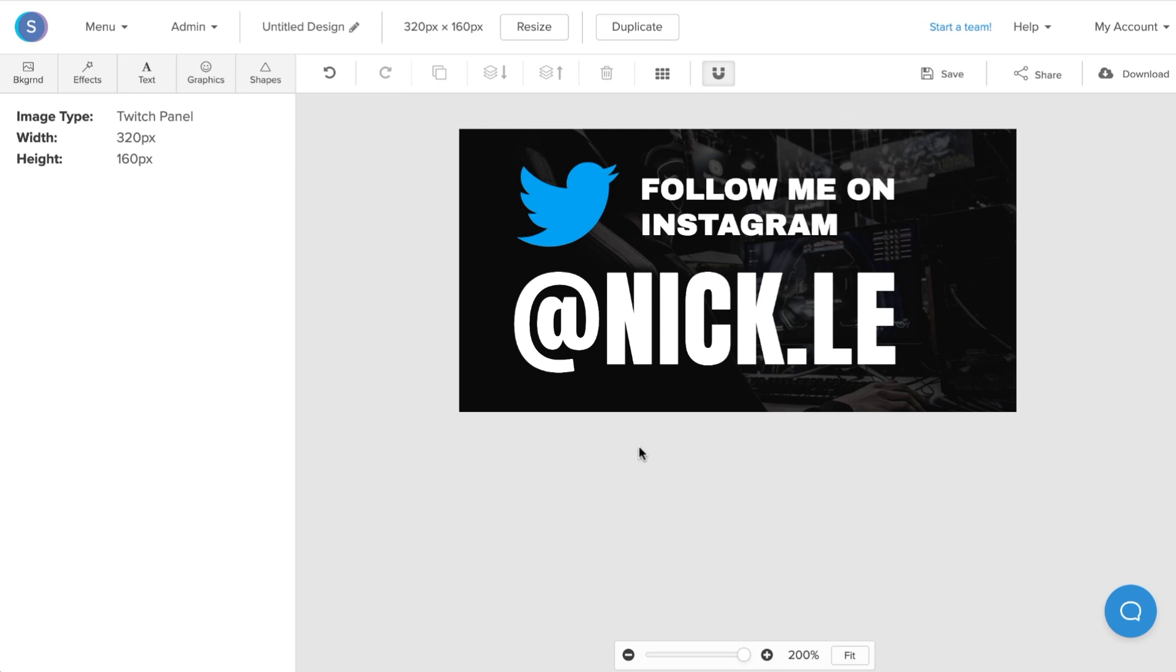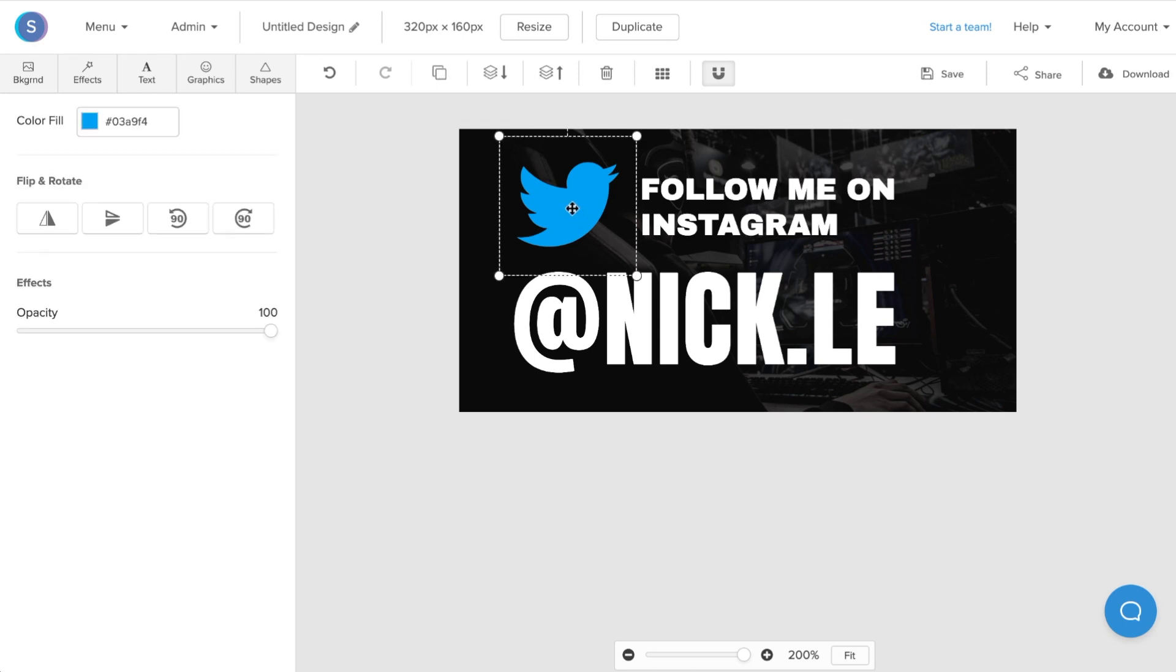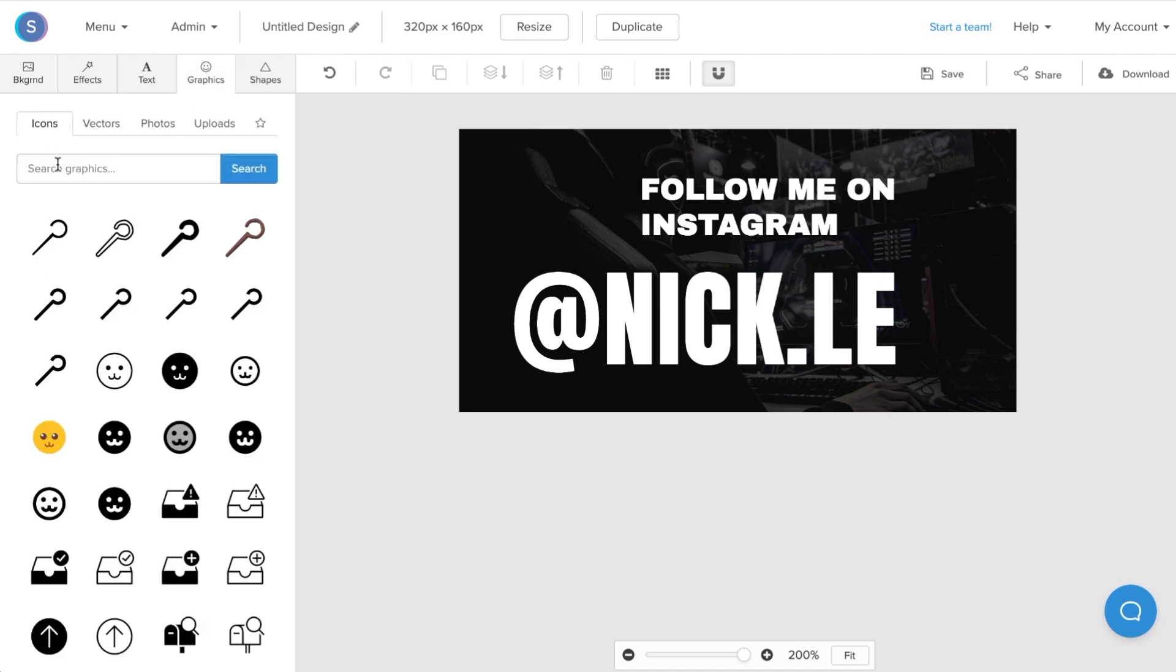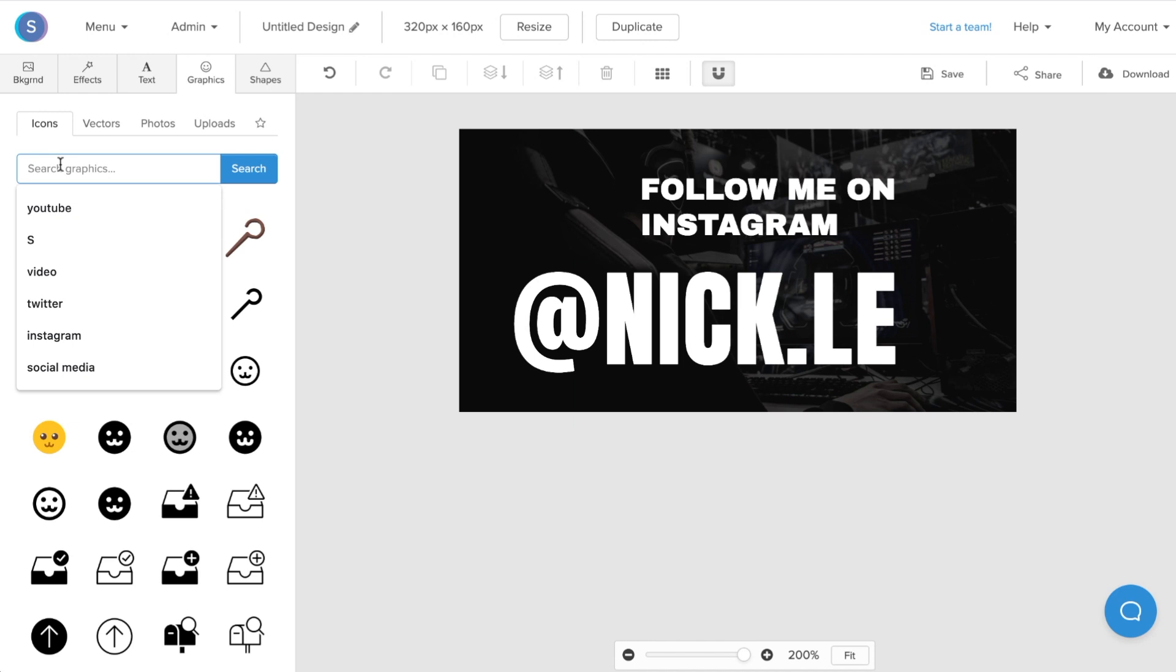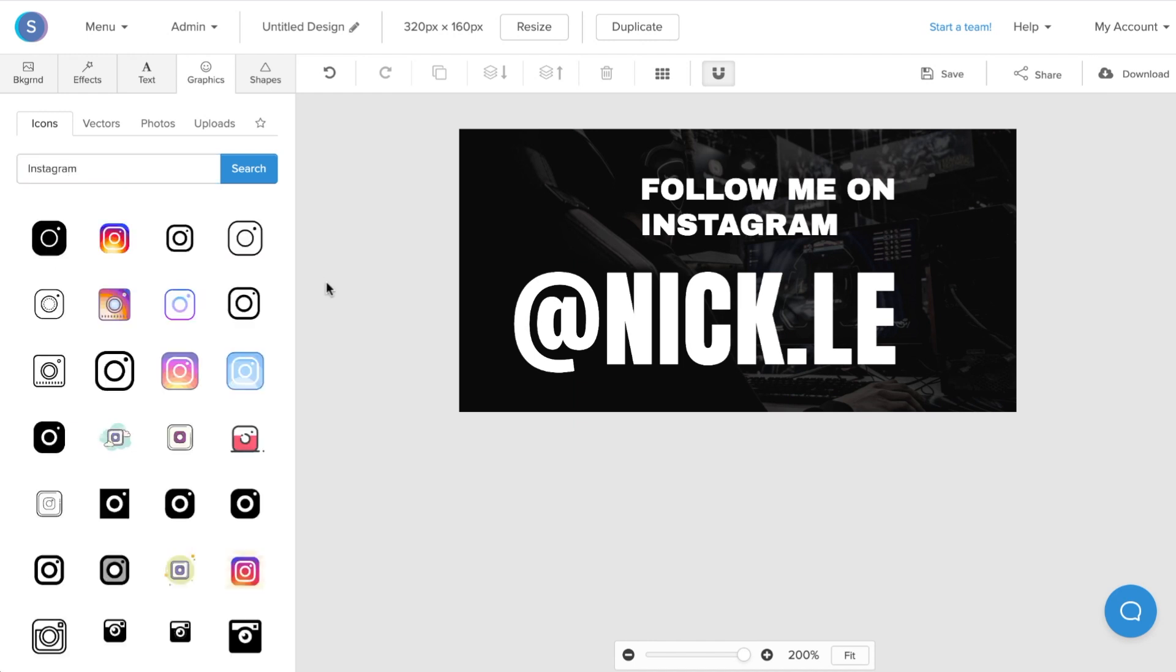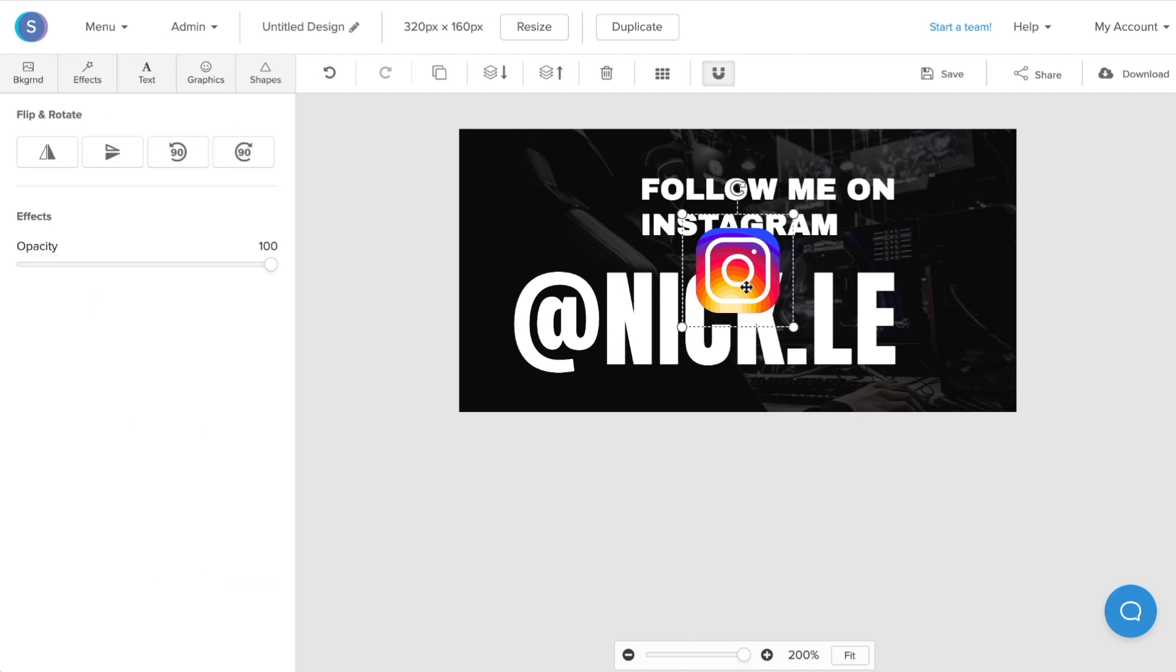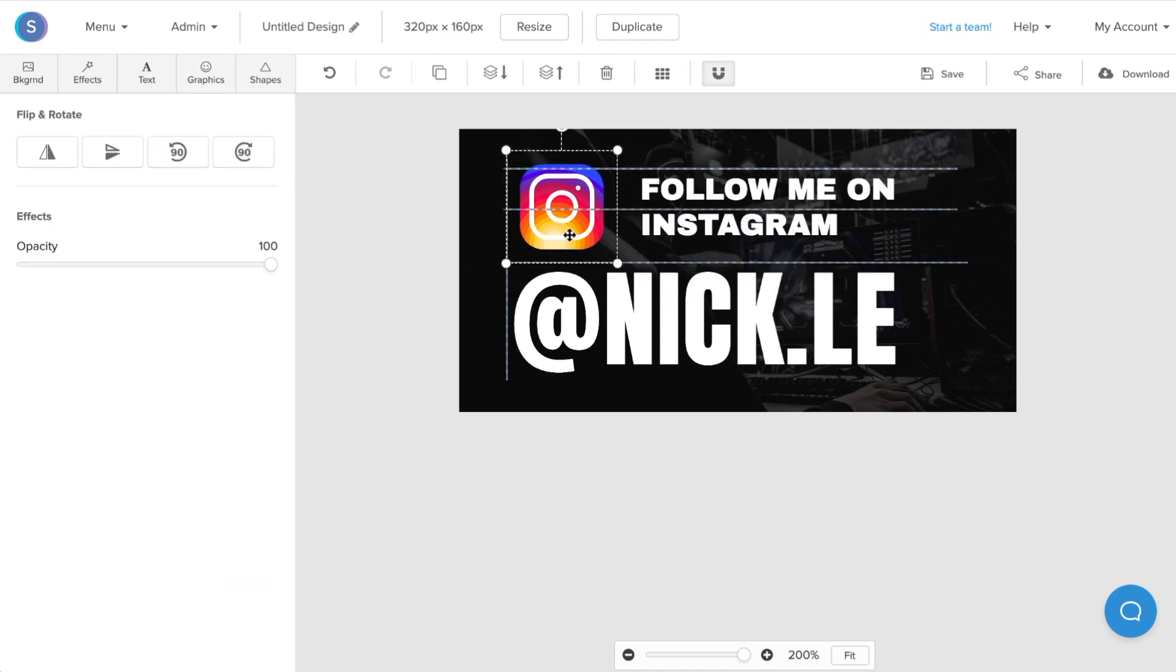The next thing I want to do is change this Twitter icon to an Instagram icon. I'll click on it, click on the delete layer button, and navigate to the graphics tab. From here, I'll search the icons library for Instagram. Once I've found the icon I like, I'm going to click on it. As it appears on the canvas, I'm going to click on it again and reposition it and resize it to my liking.